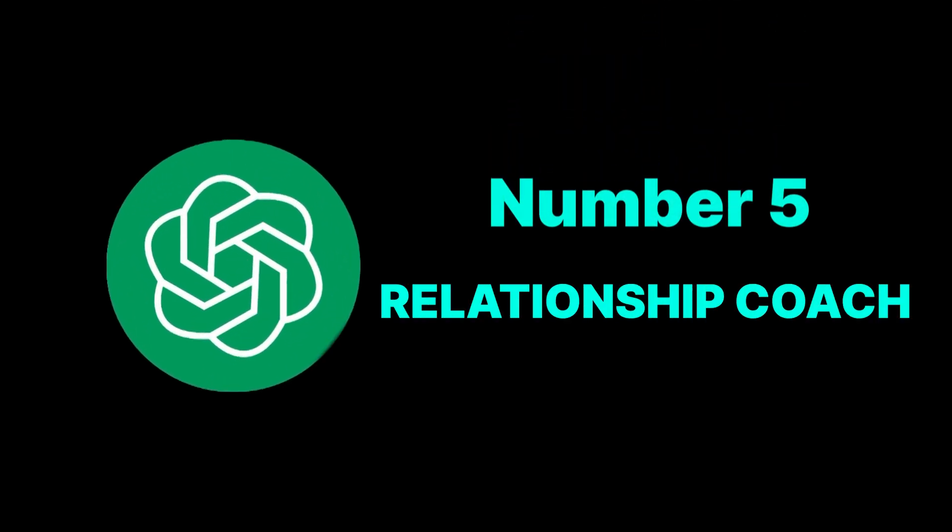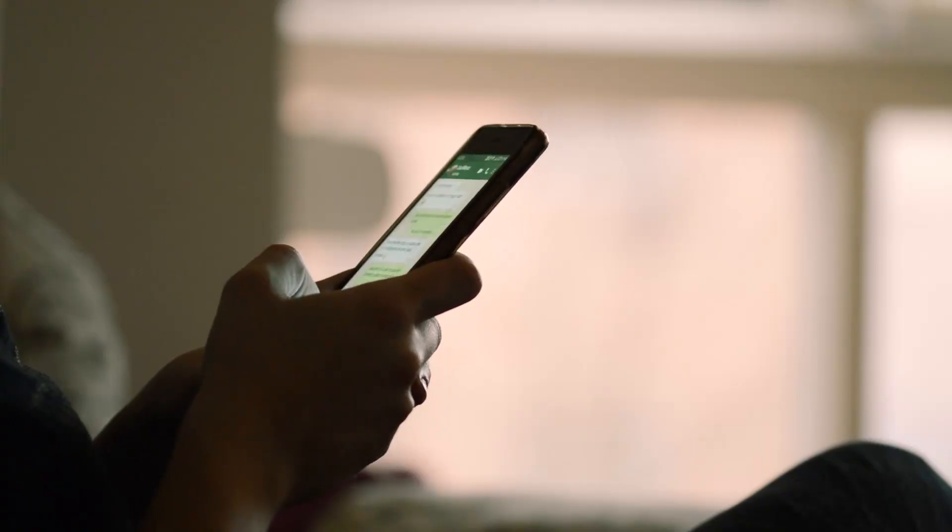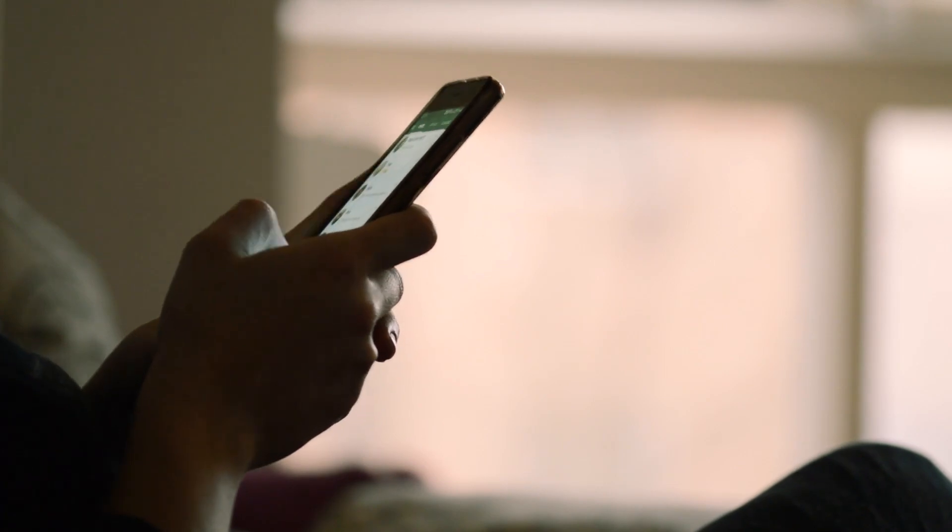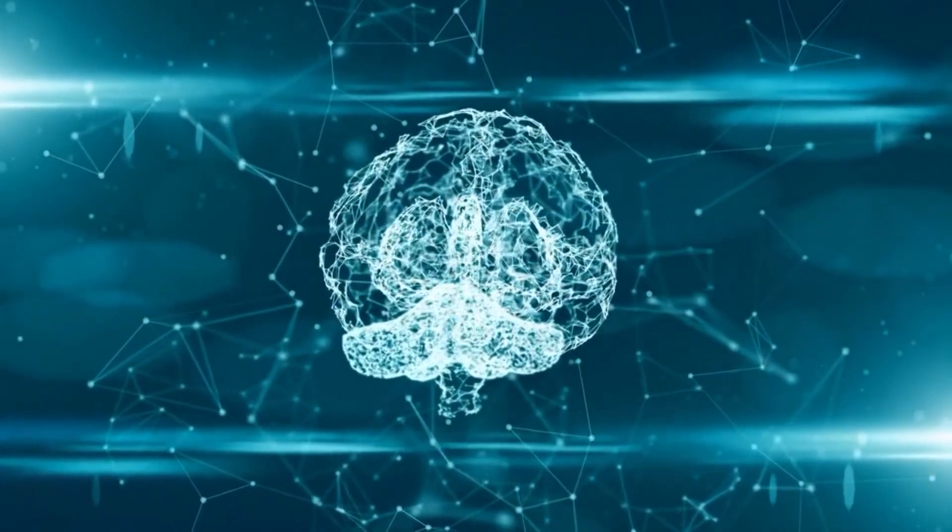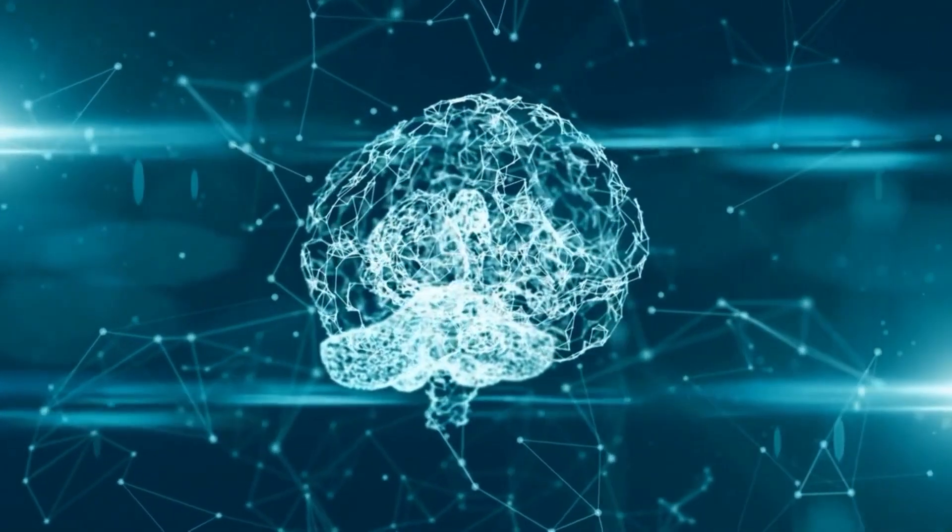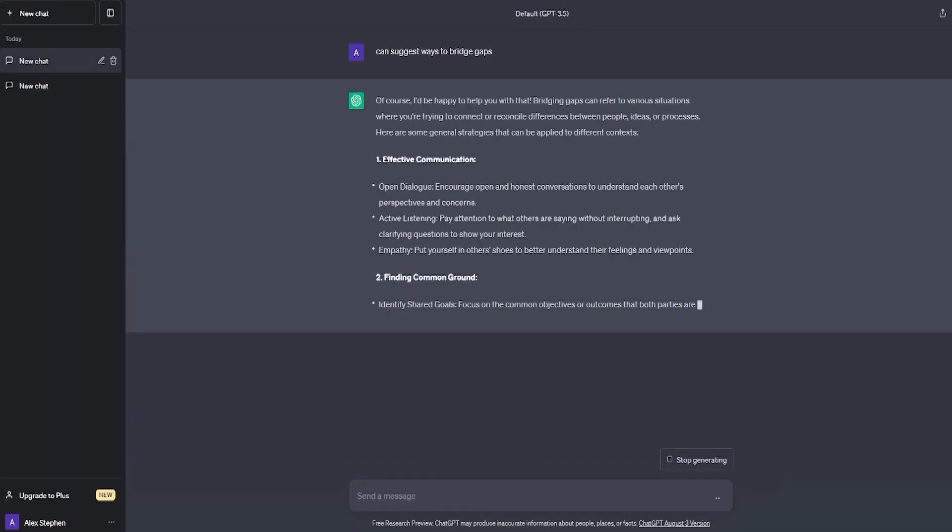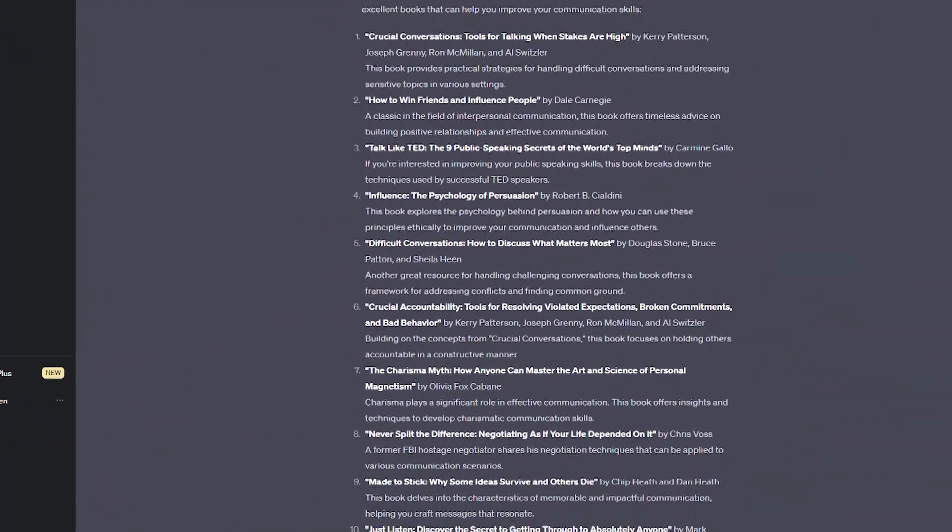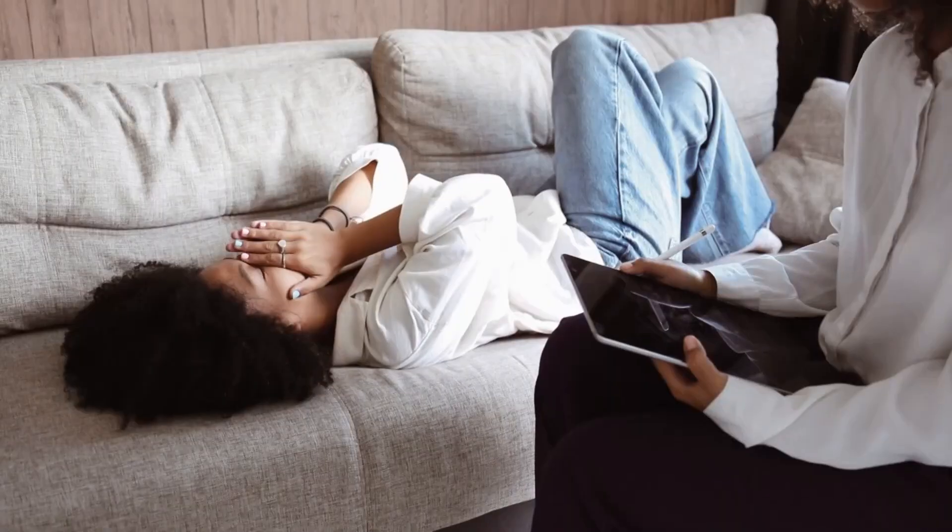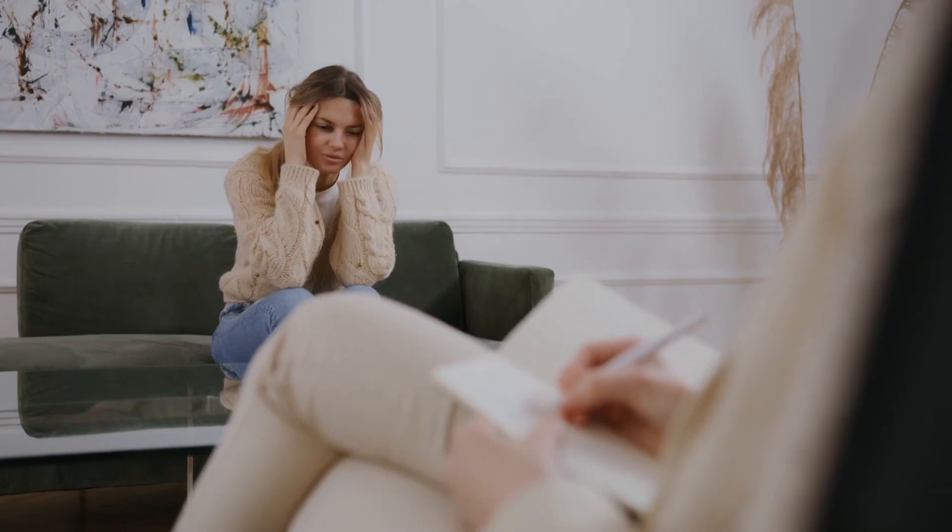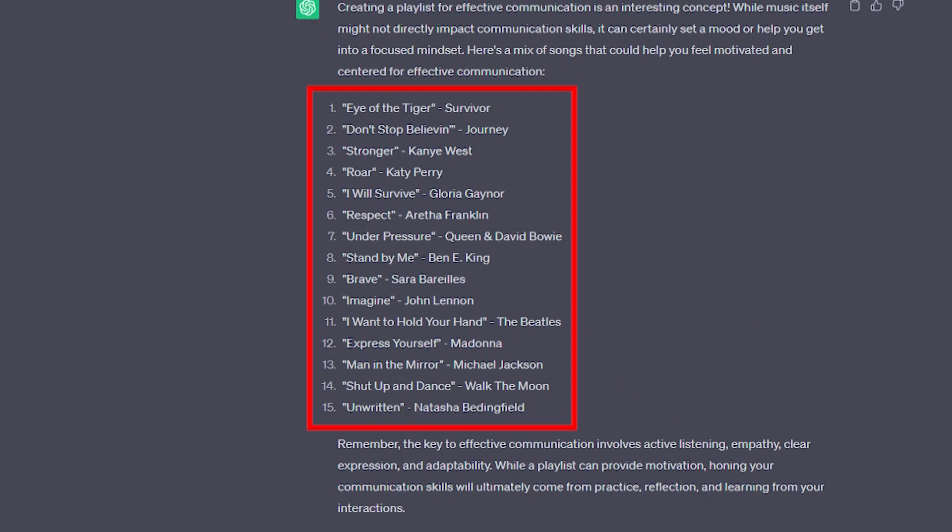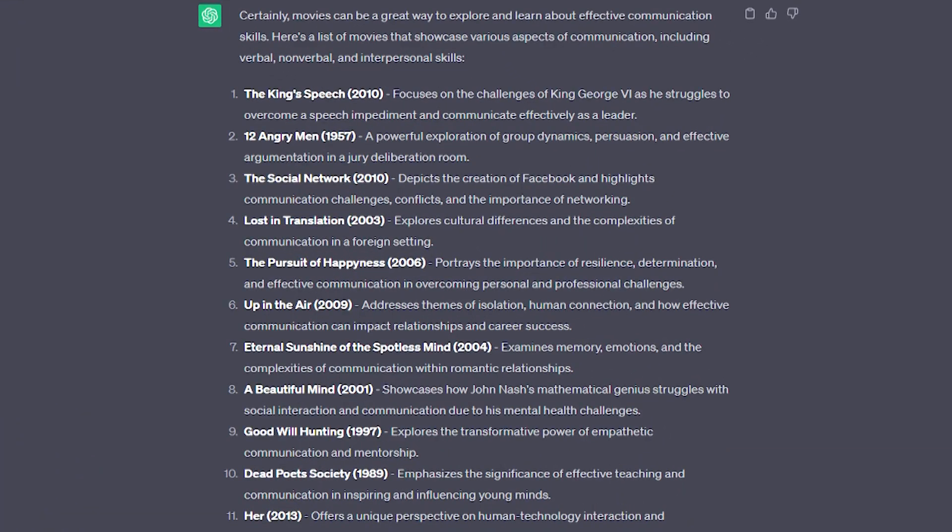Number 5: Relationship coach. Feeling distant from a loved one or facing communication barriers? AGI, understanding human emotions, can suggest ways to bridge gaps. It might recommend books on effective communication, therapy sessions, joint activities you can both enjoy, or even create a playlist or movie list to bond over.